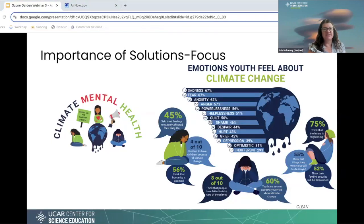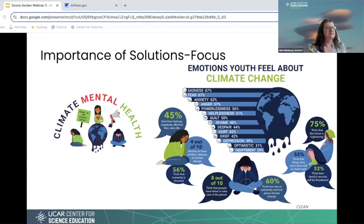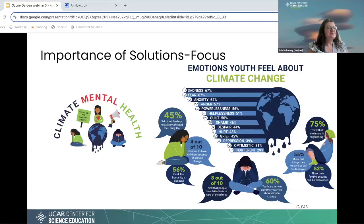I want to talk about the importance of doing a solutions-focused discussion about how to address air quality. A study by CLEAN — the Climate Literacy and Energy Awareness Network — found that most youth are feeling sadness, fear, and anxiety about these issues, with only a few feeling optimistic. A lot of people think humanity is doomed or that the future is frightening. There has been a fair amount of research in how to approach this, because we actually are in a place where we can work towards solutions together and make a huge impact.